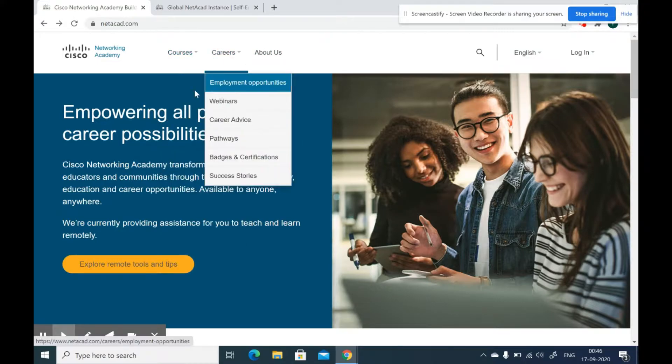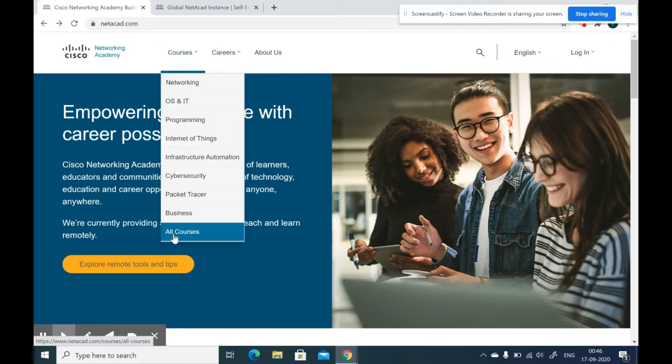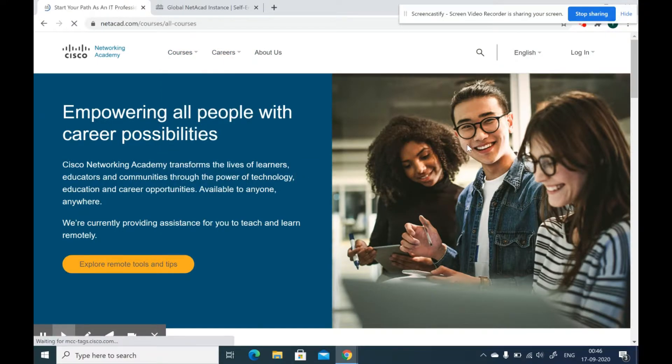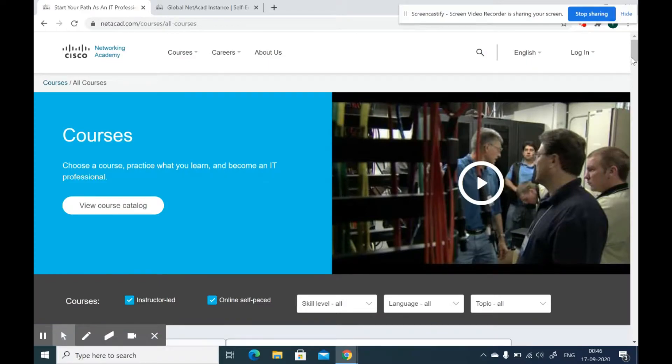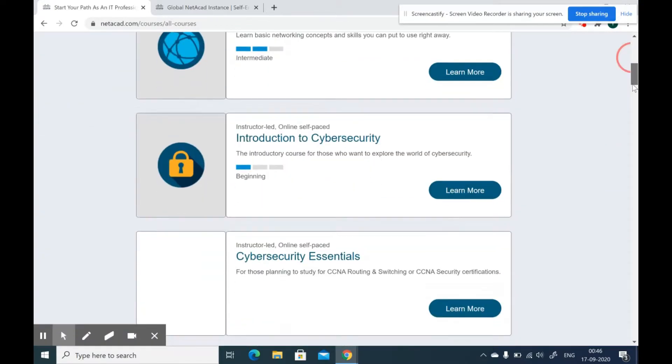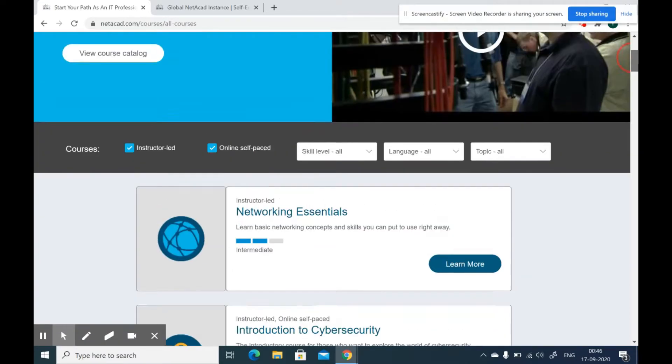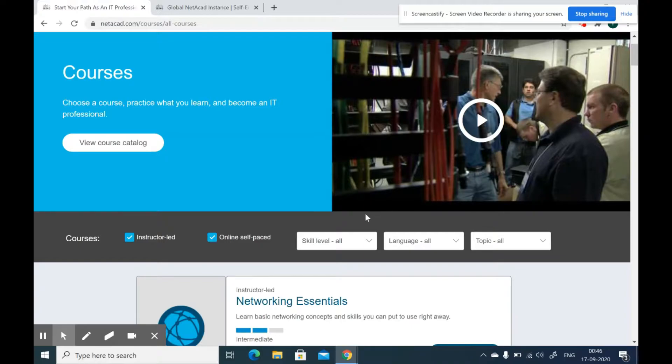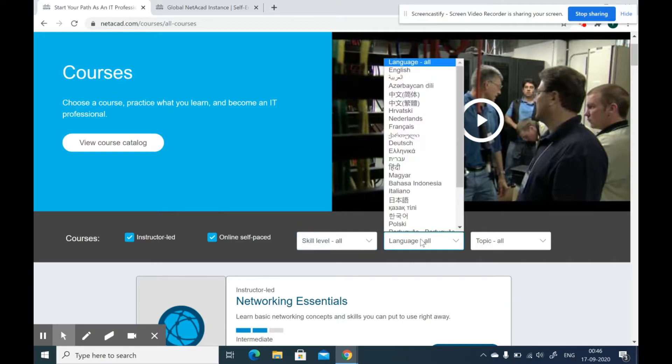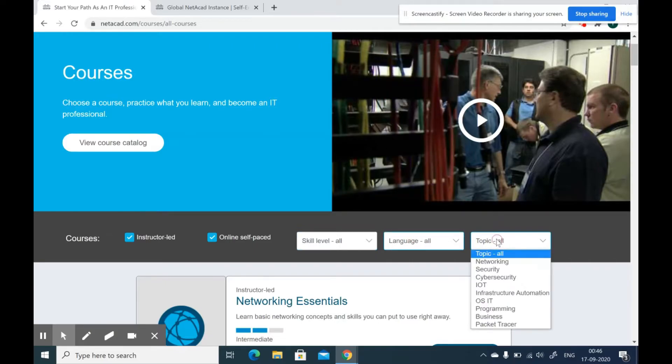Go to courses and select the field that you are interested in. There are lots of options for you to learn from. There are also options to filter out the course based on your choice. You can select the difficulty level, the language and the topic.